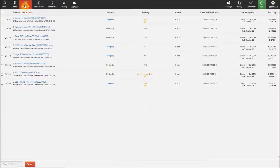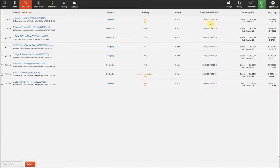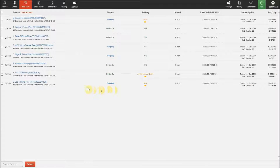Show DMC allows you to see all the trackers at a glance with the address, status, battery, speed and last valid GPS fix, and how many SMS credits are remaining for the month. This view is most useful for customers with a large amount of trackers that want to view all the trackers quickly but with a little more detail than the advanced view on the main control panel.